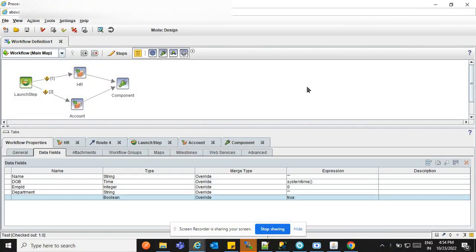Hi everyone, we will discuss the sub map — how to create it and how we can use it. So for creating the sub map...